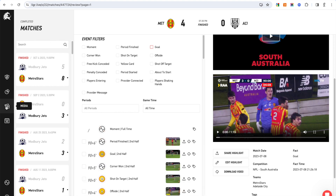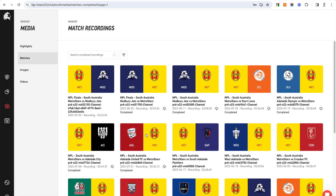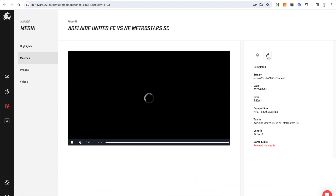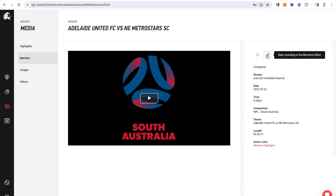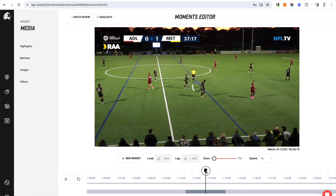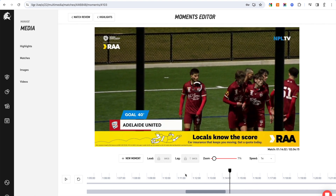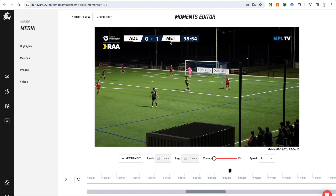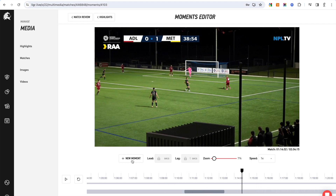Going back to matches, I can click on a match and go to the moments editor. This opens the full match record, and from within this I can zoom the timeline down to get to where I want in the match. Say something happened — you want to grab a specific moment post-match, say at the 38th minute — from here you can navigate to that point.